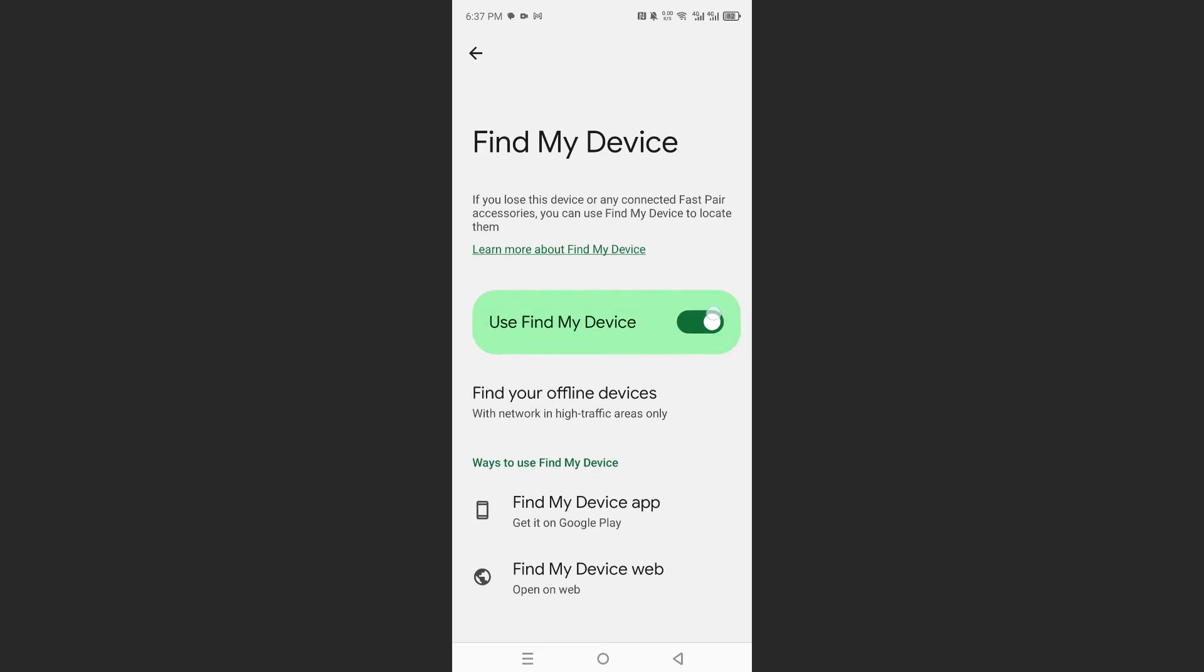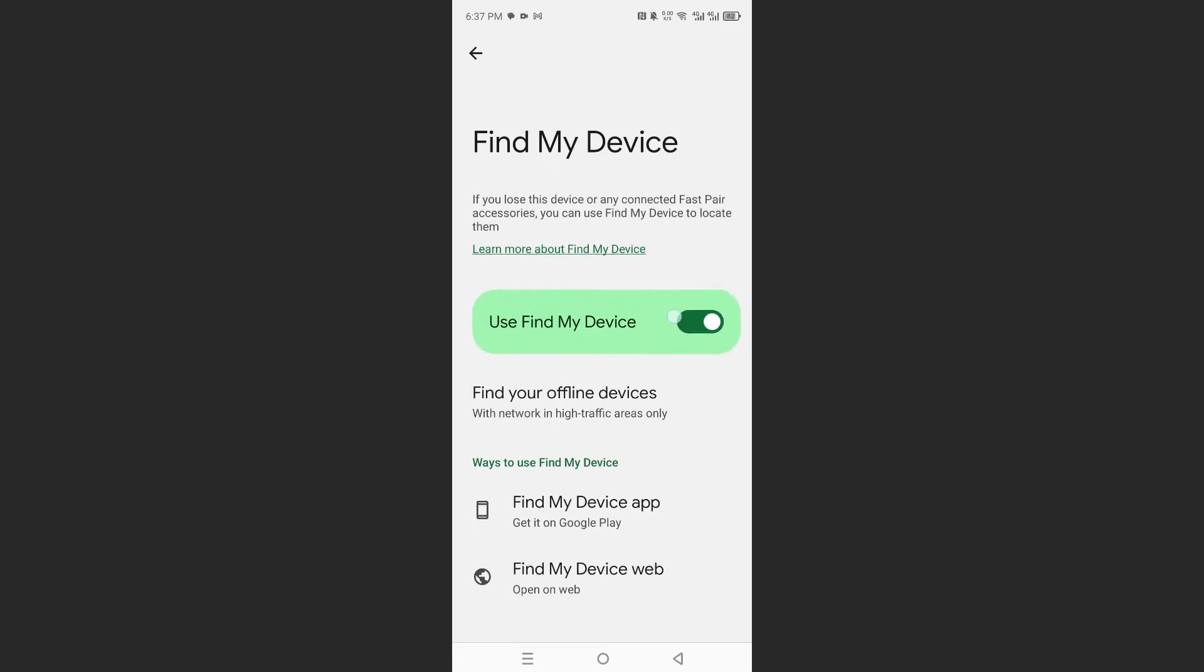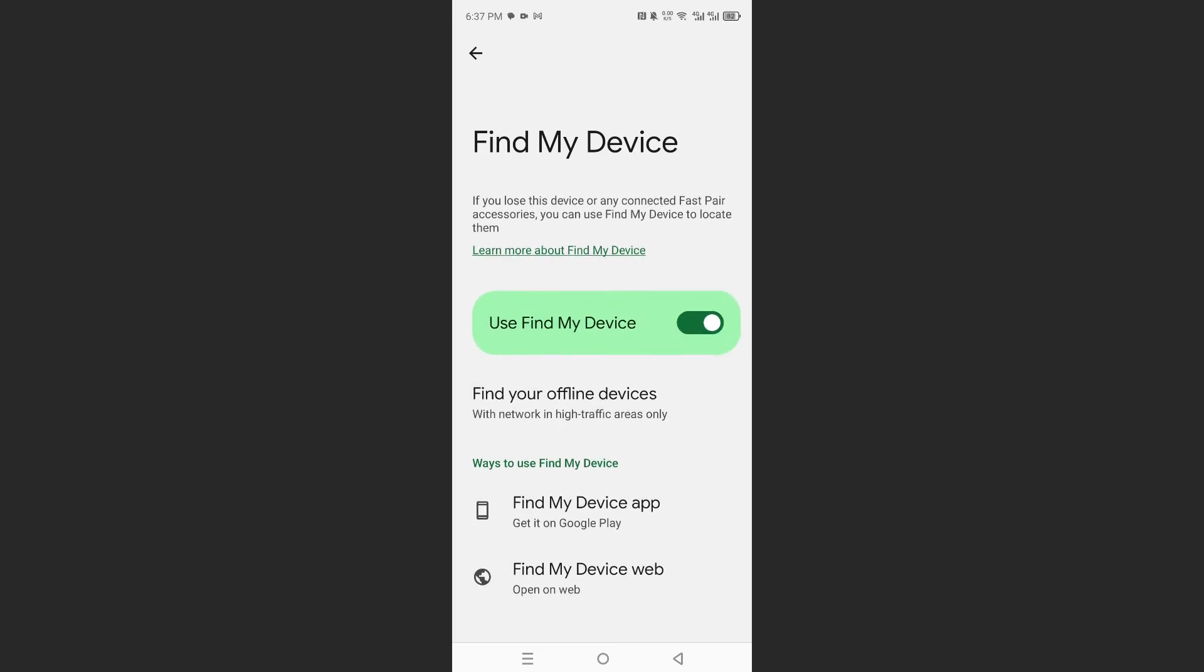Make sure this is toggled on. Use Find My Device. And then what you can do is get the Find My Device app, or you can use it on the web as well.